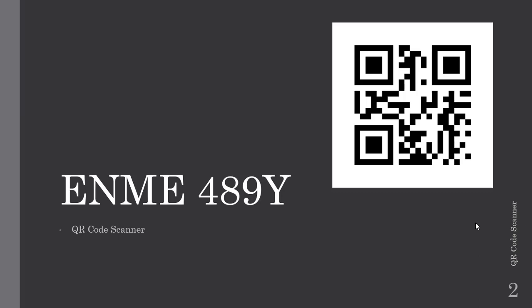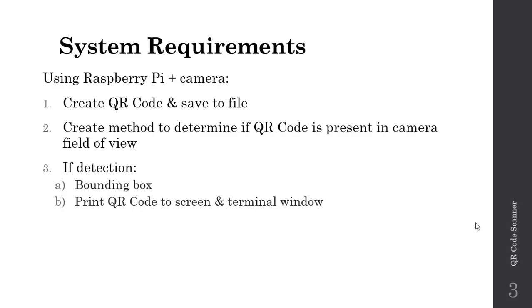Welcome to part two of our lecture series exploring how to create a QR code scanner using our Raspberry Pi plus camera. In part one of this lecture series, we looked at the history and structure of QR codes and then looked at two ways to create QR codes. In this lecture, we'll take advantage of OpenCV to create our very own QR code scanner.